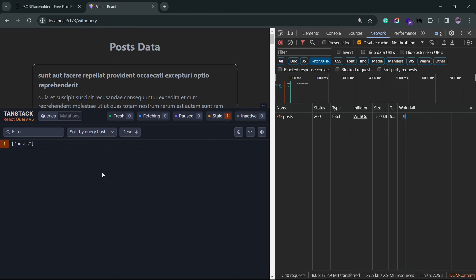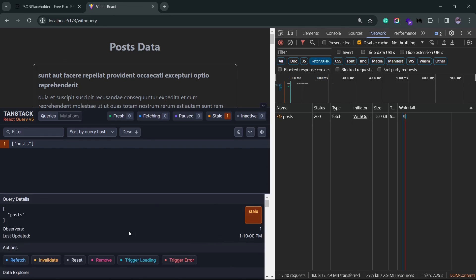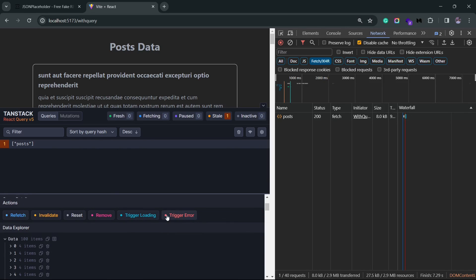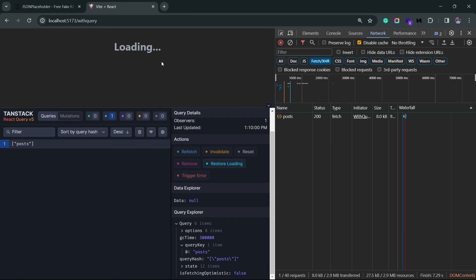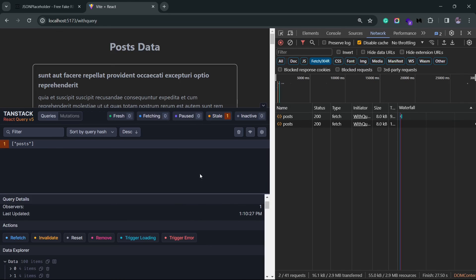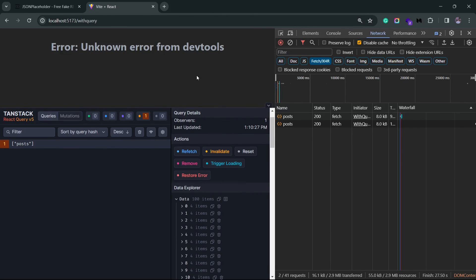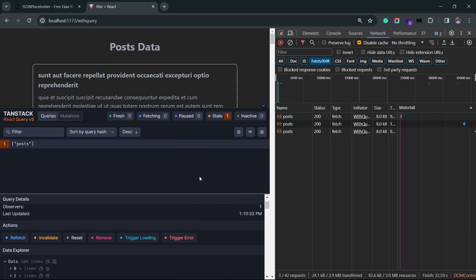These two states that we see here are basically going to simulate a loading or an error state. If I click on trigger loading, it's going to simulate a loading state. If I click on trigger error, it's going to simulate an error state. So hopefully this gives you a good idea of what the dev tools has to offer, and we'll use this extensively to debug our queries in the coming videos.